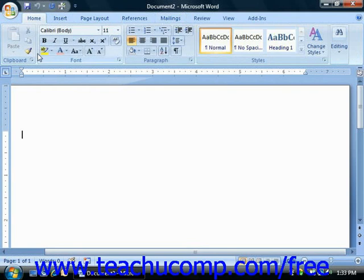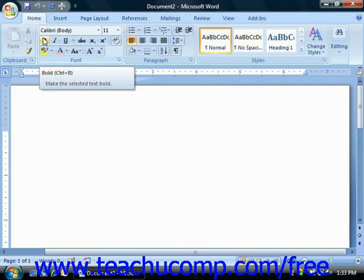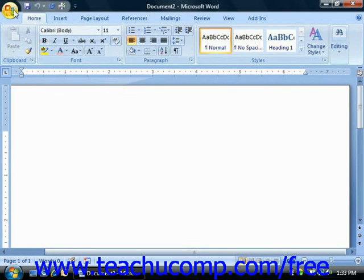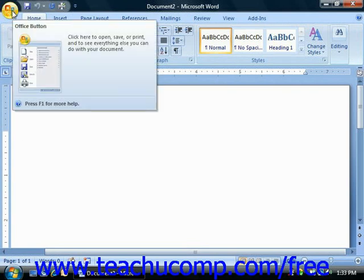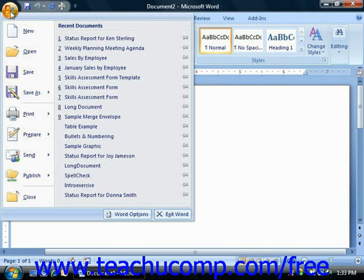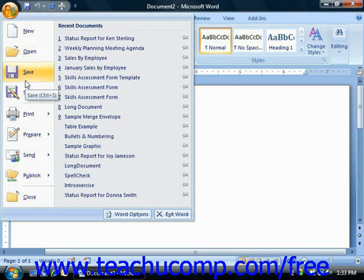You'll also need to familiarize yourself with the new Microsoft Office button that's located in the upper left corner of the Application window. Clicking this button allows you to access the most common file functions such as creating a new document, saving documents, and printing.